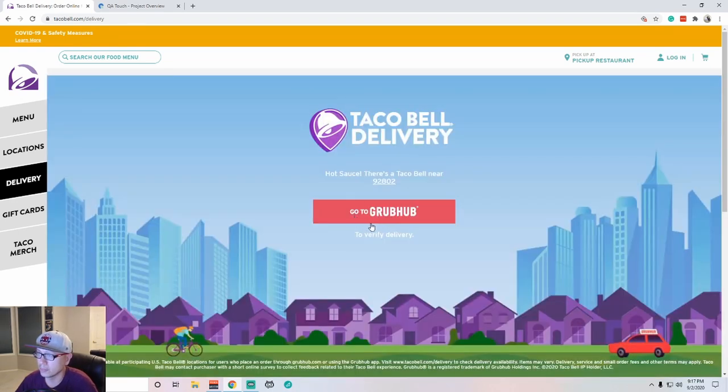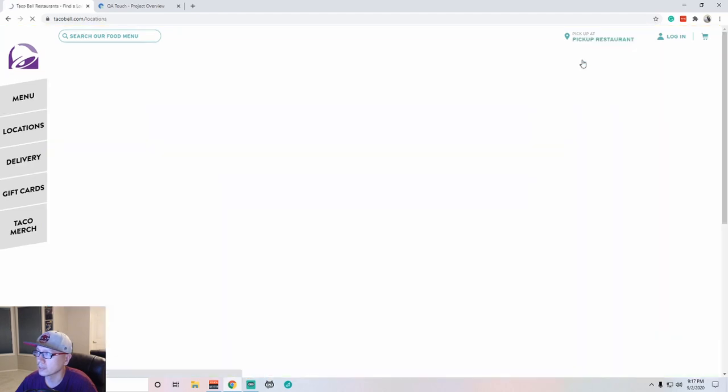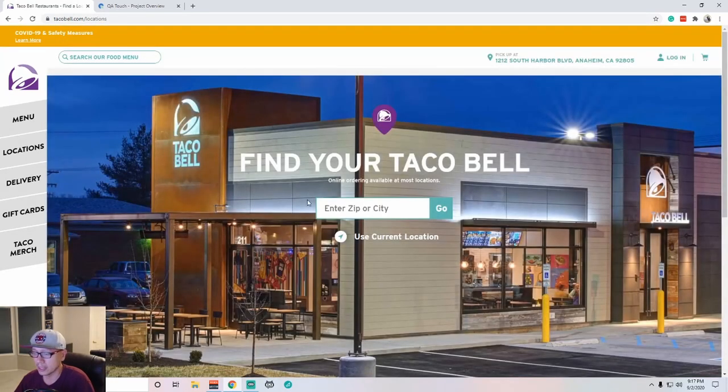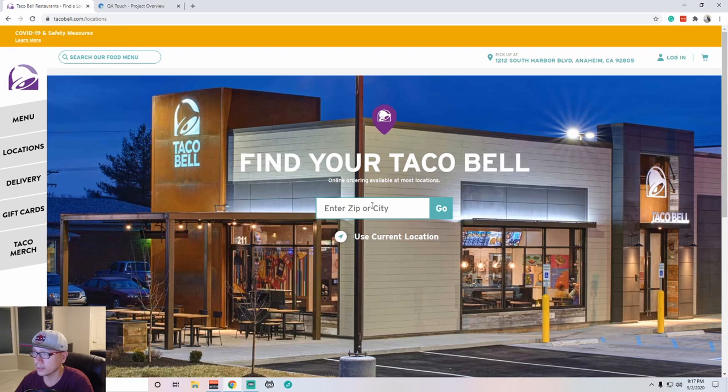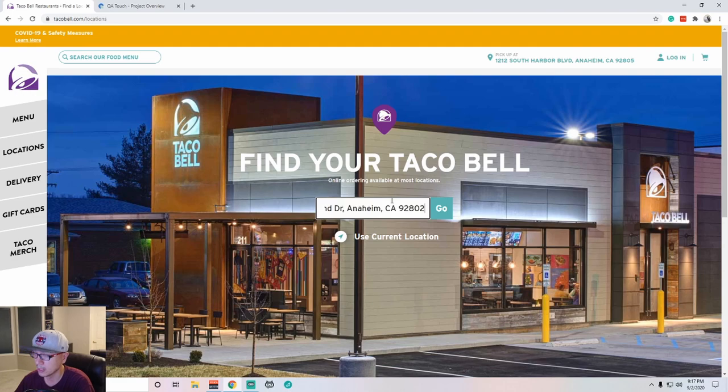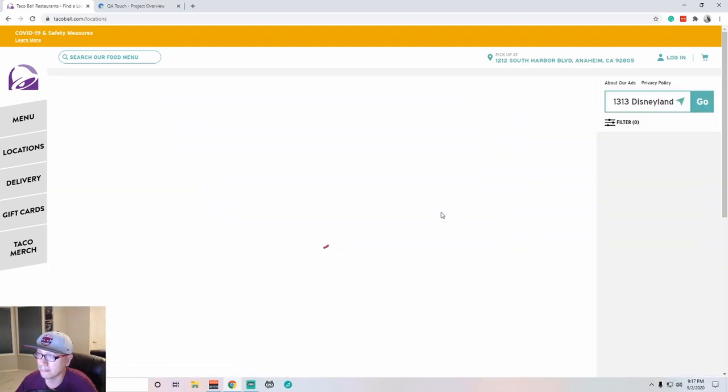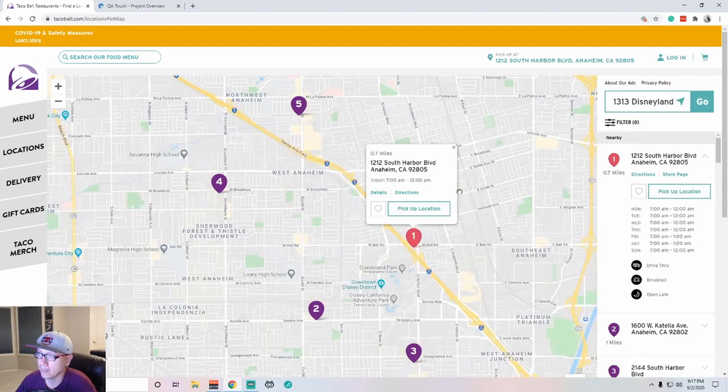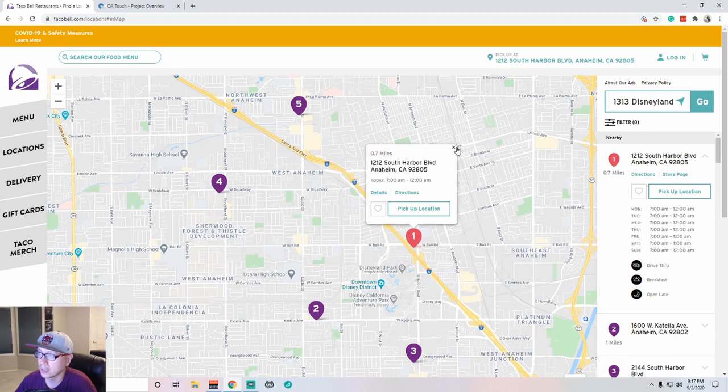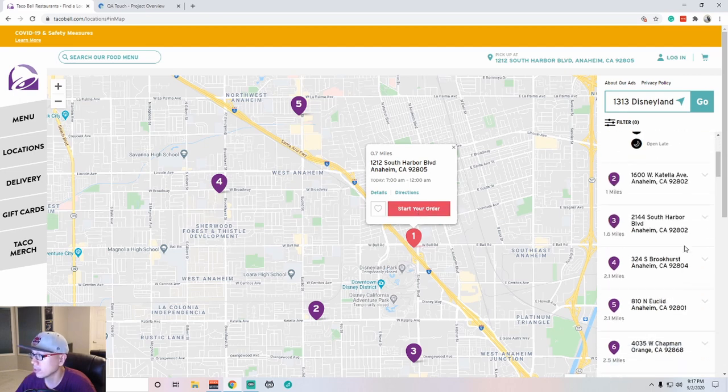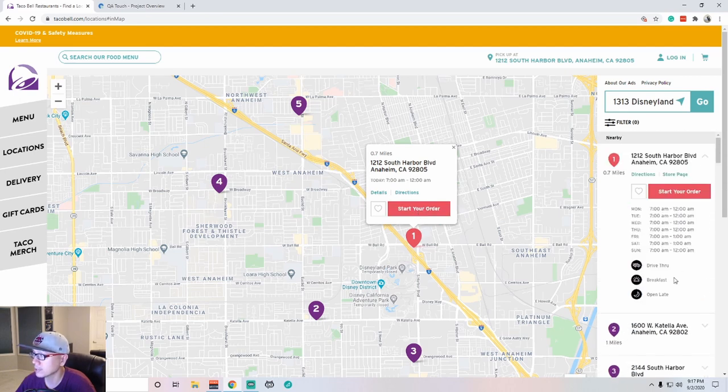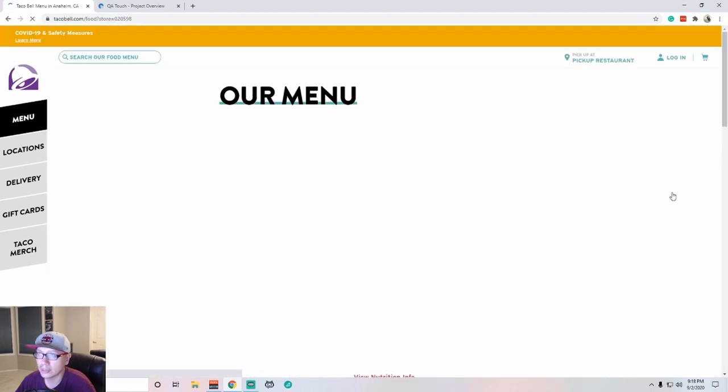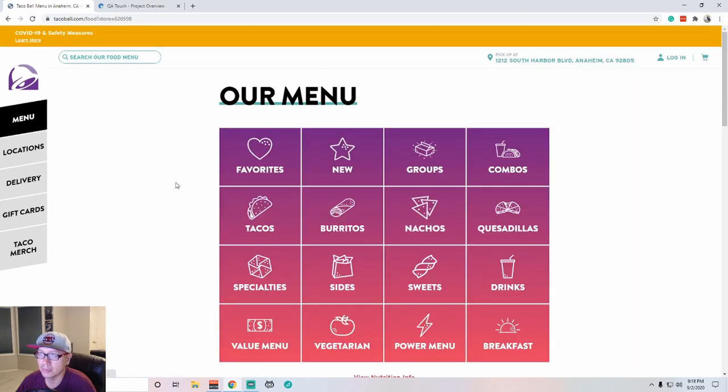Check for delivery. Actually, we want to do pickup, not delivery. So let's do that because their delivery system goes through Grubhub and I don't want to test Grubhub today. I'm testing Taco Bell, so we're going to just do pickup. All right, so let's try that again. It looks like I found a few locations here. Let's go ahead and start your order.